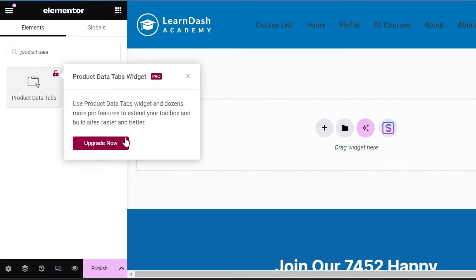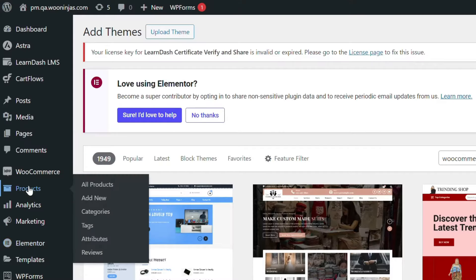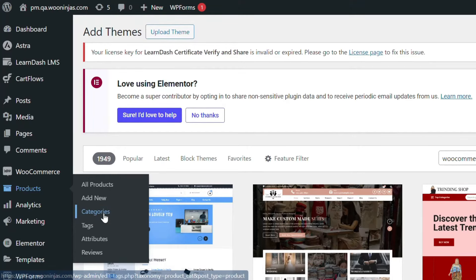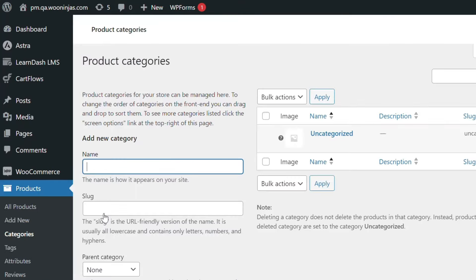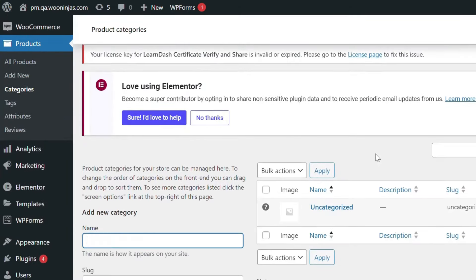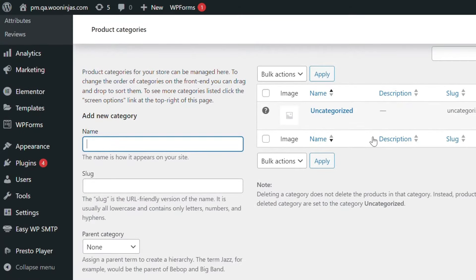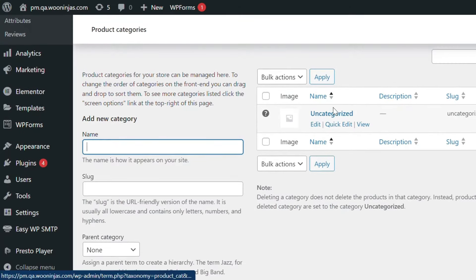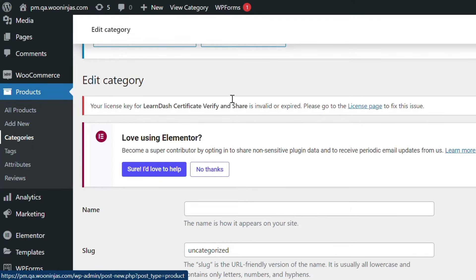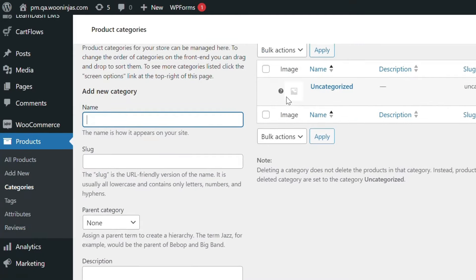For you to be able to use these widgets, you need to upgrade to Elementor Pro. After adding your products, create product categories. From your WordPress admin dashboard, select Products and then click Categories. Choose the category you wish to change and then click the Edit button. You can also add new categories by selecting Products and then clicking Categories, then Add New.